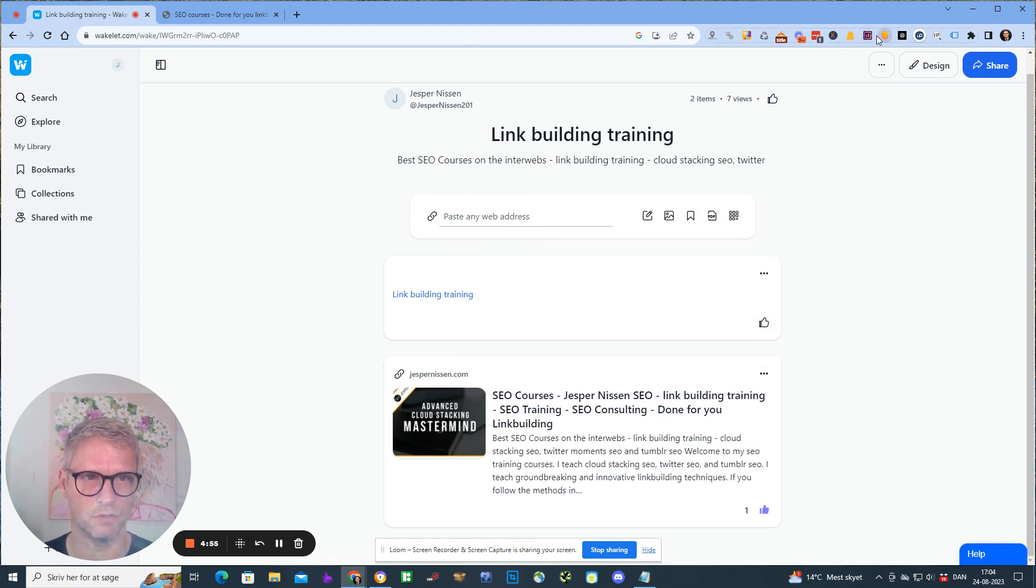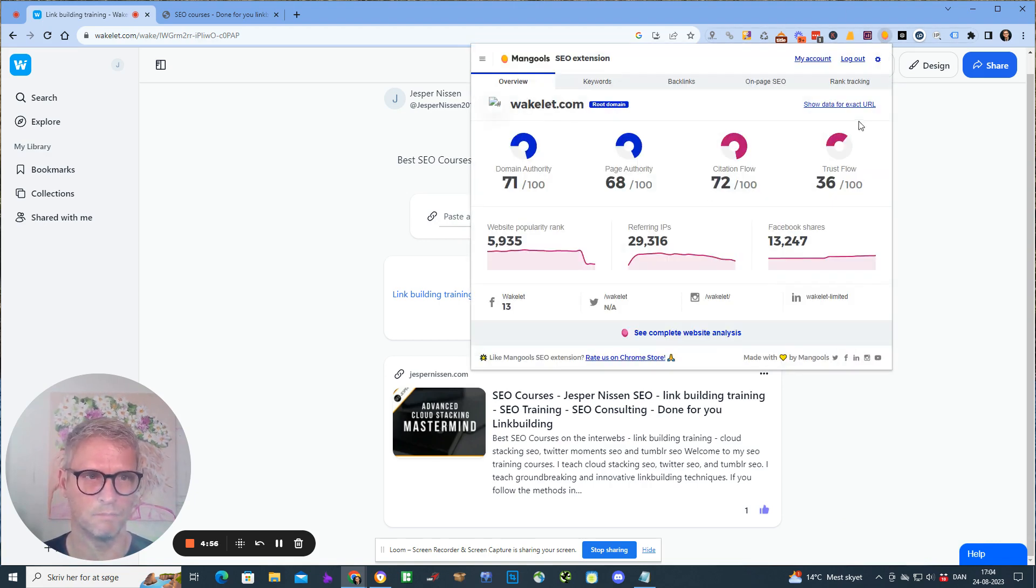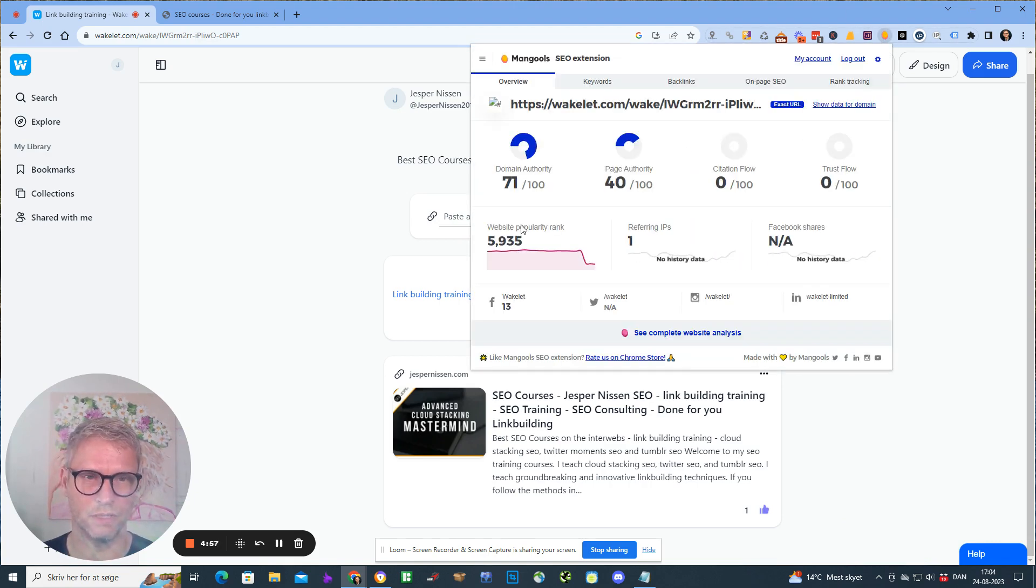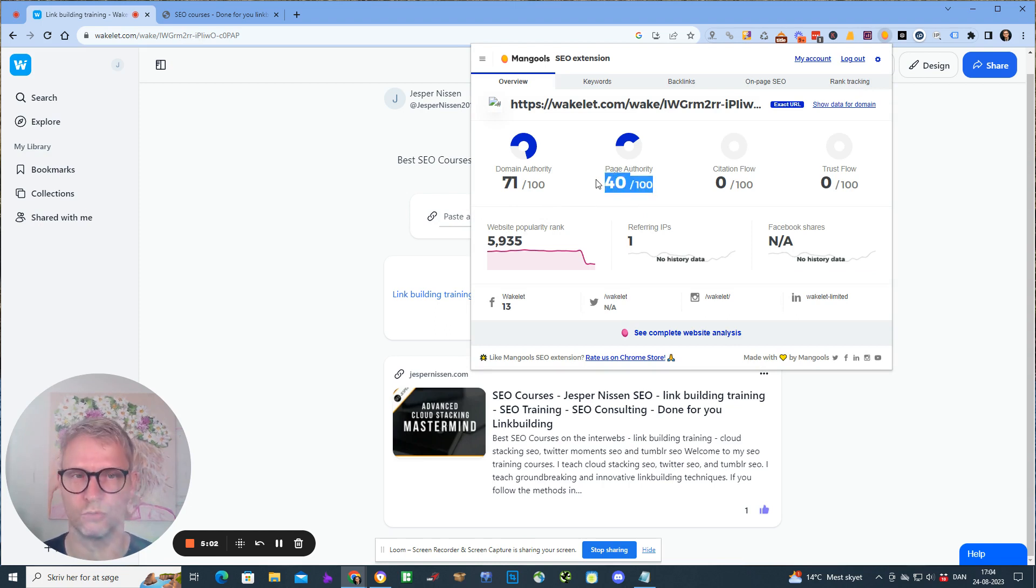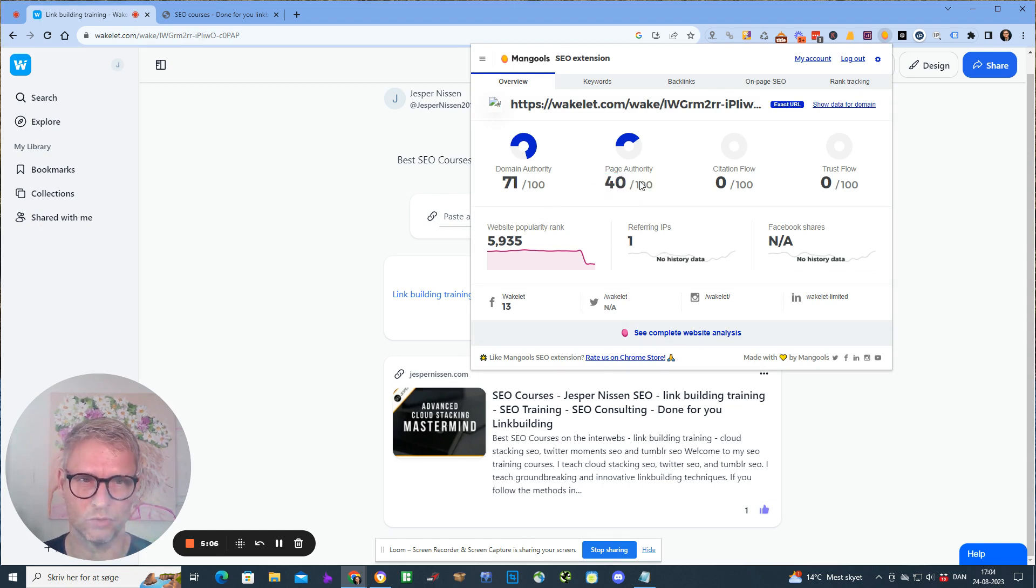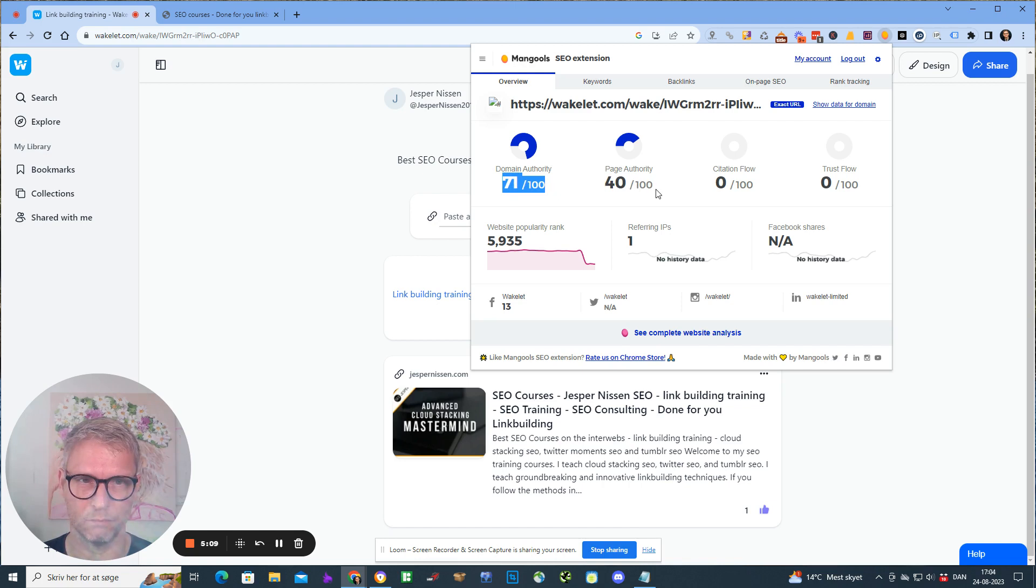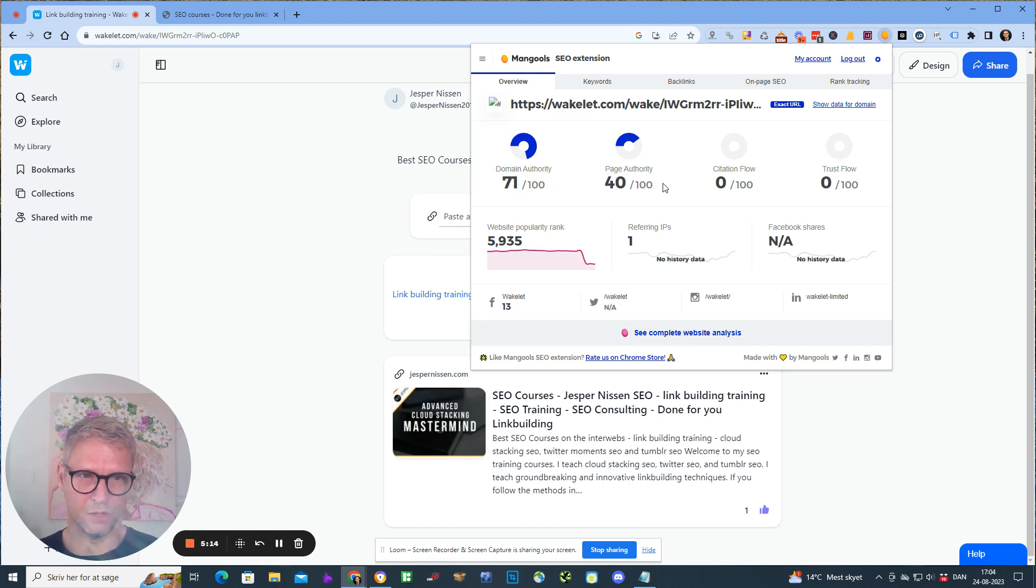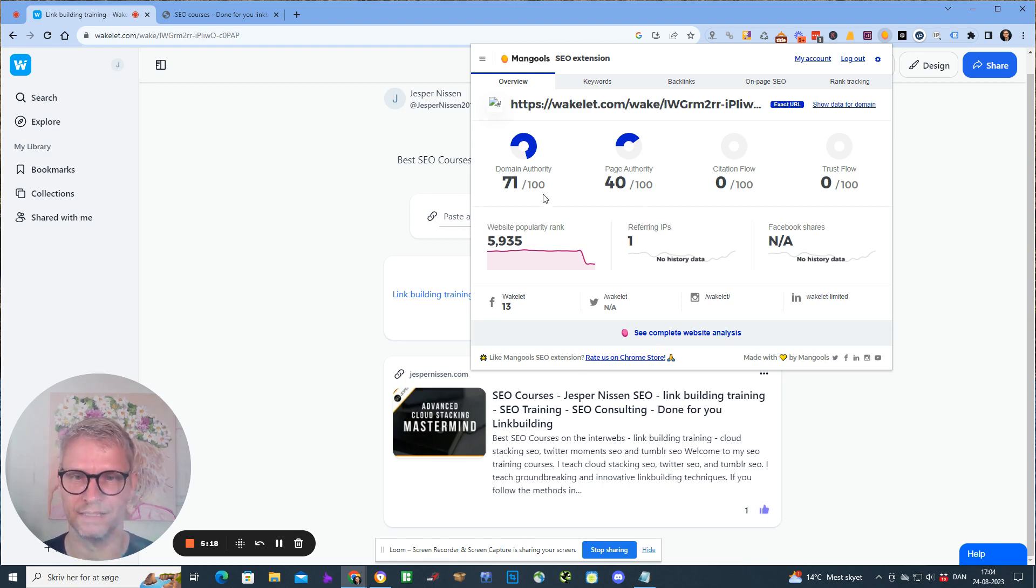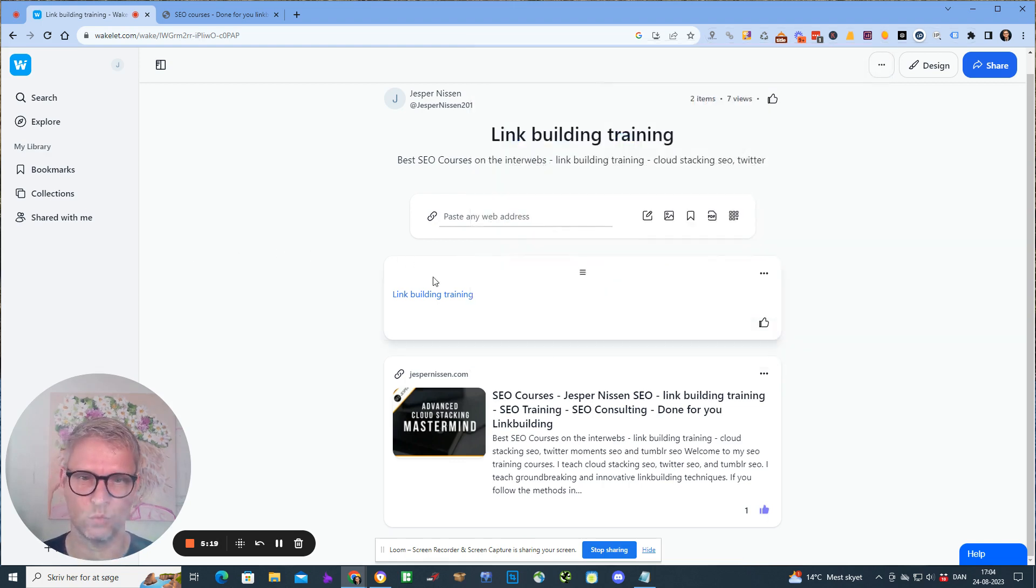I love these kinds of links because even though it's only a metric and this number doesn't come from Google, it comes from Mangools, and Mangools takes these two numbers from Moz - page authority, domain authority, that's a Moz number. But still it gives kind of a hint that this is actually quite a powerful link. So yes, a lot of authority.